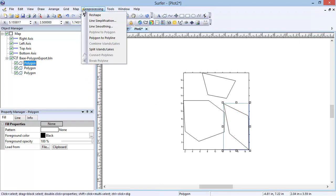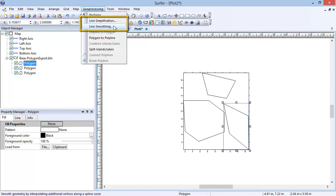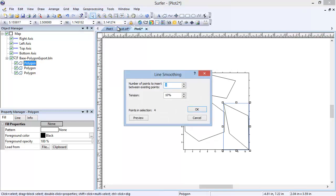The Line Simplification and Line Smoothing tools are used to add or remove vertices from an existing polyline or polygon. The Line Simplification tool is used to remove points from the selected polyline or polygon, and the Line Smoothing tool is to add additional points to smooth the line.